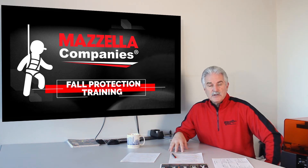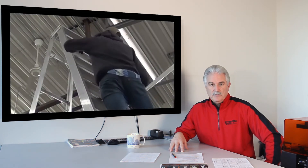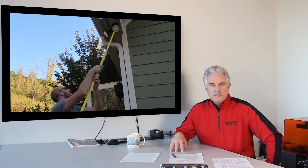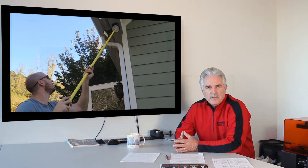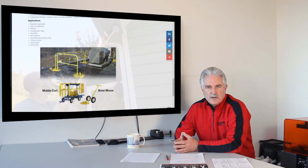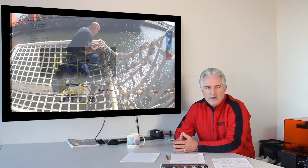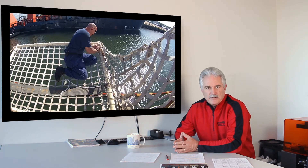Why? Because you could eliminate it altogether. If you're changing light bulbs and you can eliminate being on a ladder and you can use a pole, do it — because you've just eliminated the fall hazard. If you can't do that, then you have to use other means, such as possibly a guardrail system, which is passive, or a netting system.